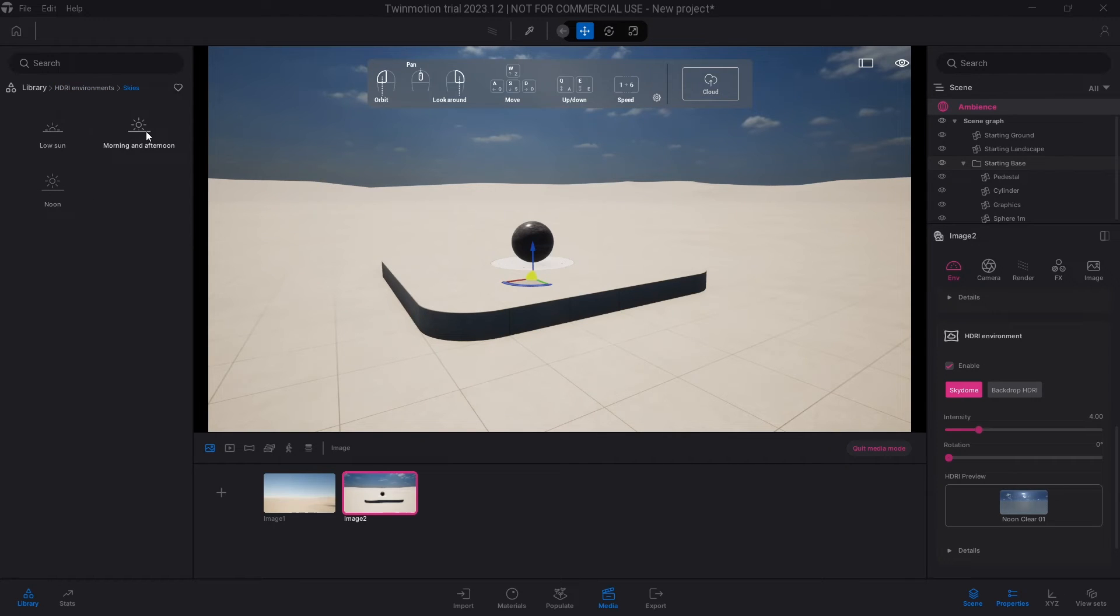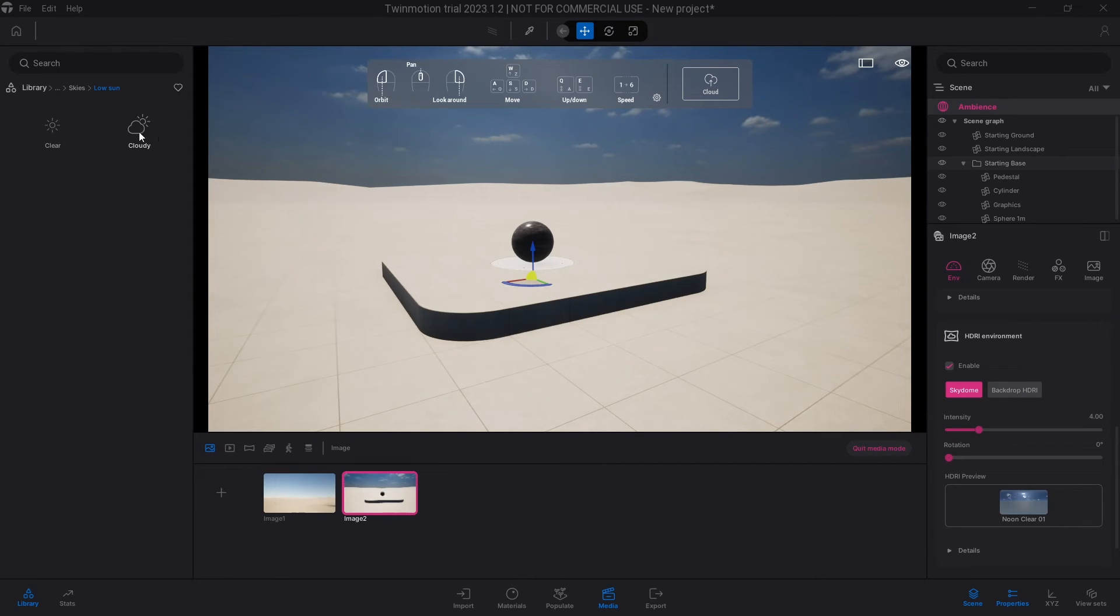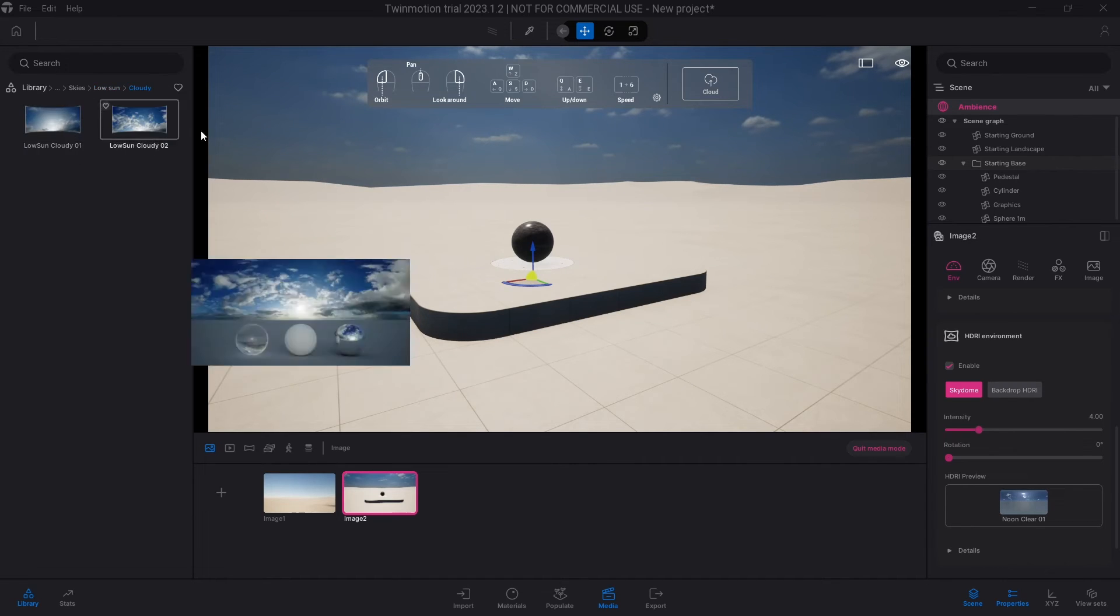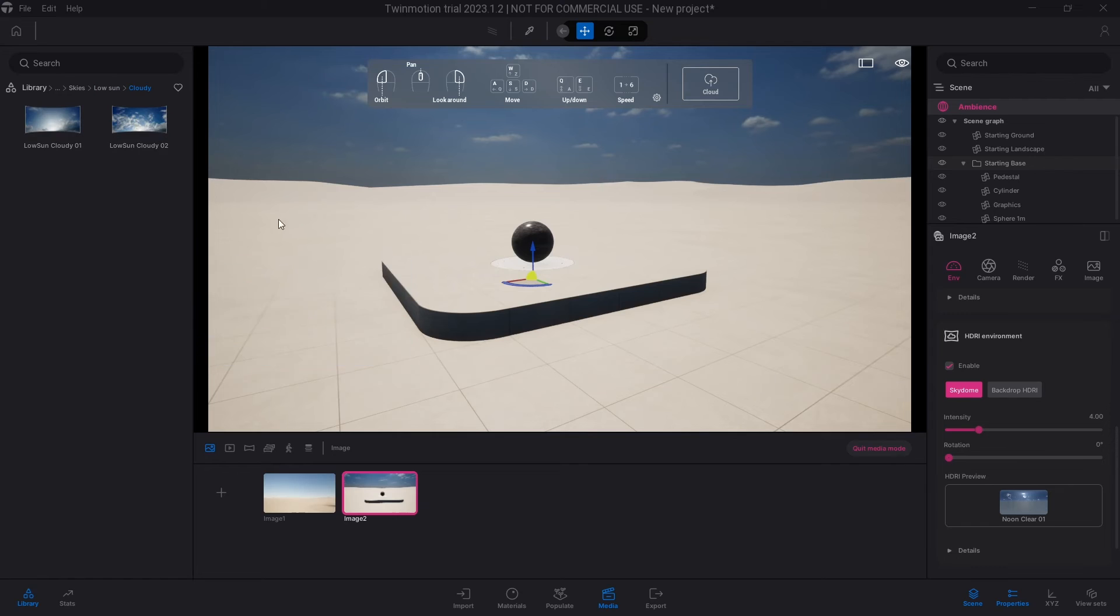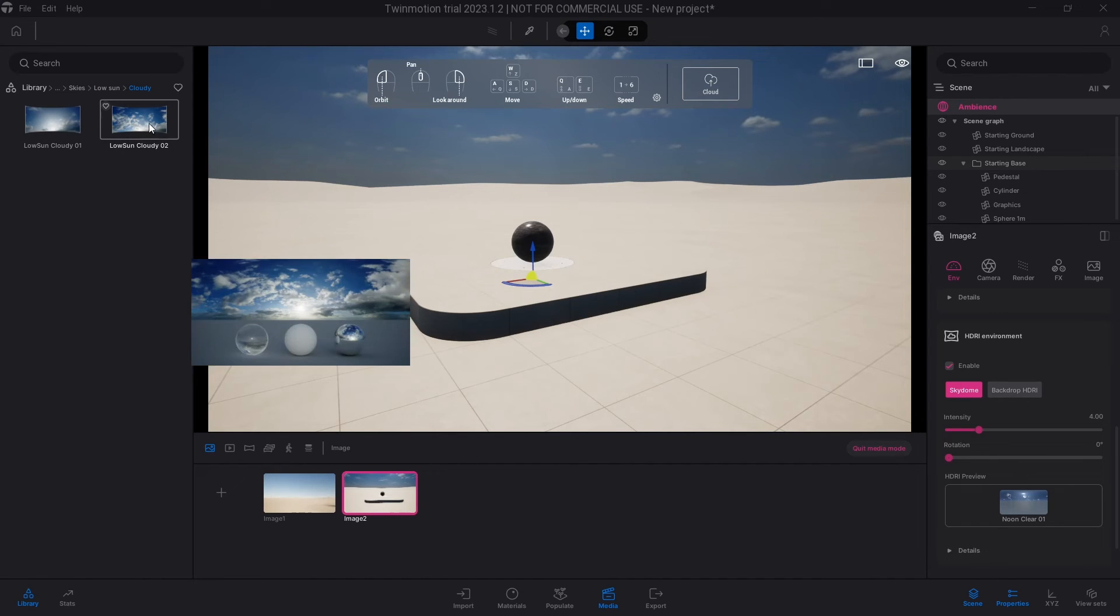You have low sun morning and afternoon, and then you have noon, 12 noon in the middle of the day. So there's low sun, then you have to download some of these. So the ones that I've downloaded, I do have clear and cloudy. I'm going to select cloudy. You have low sun here, cloudy 02.